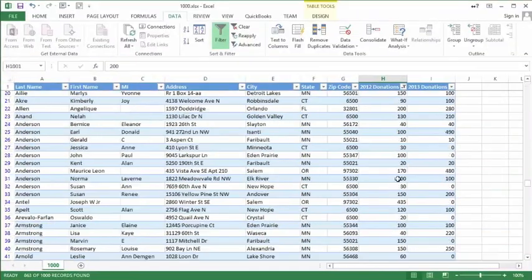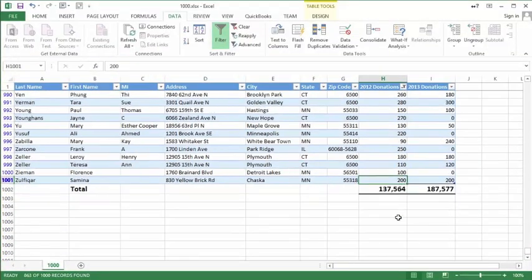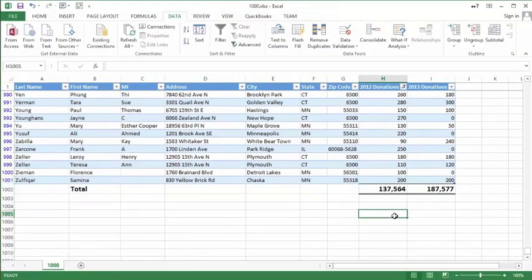I'm going to note that I had 863 donors in 2012.